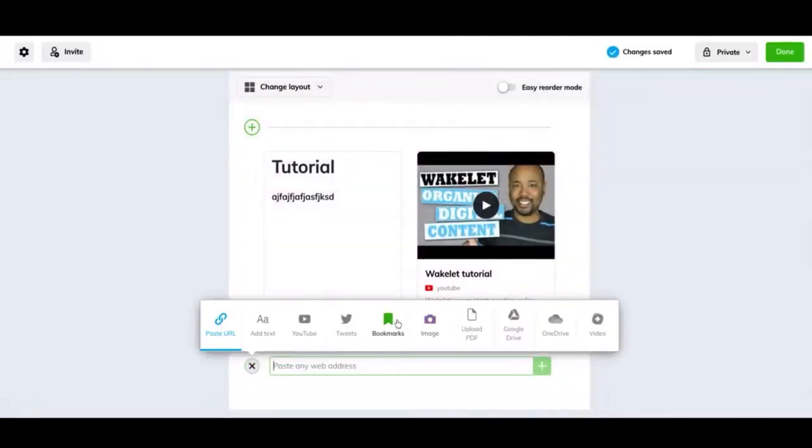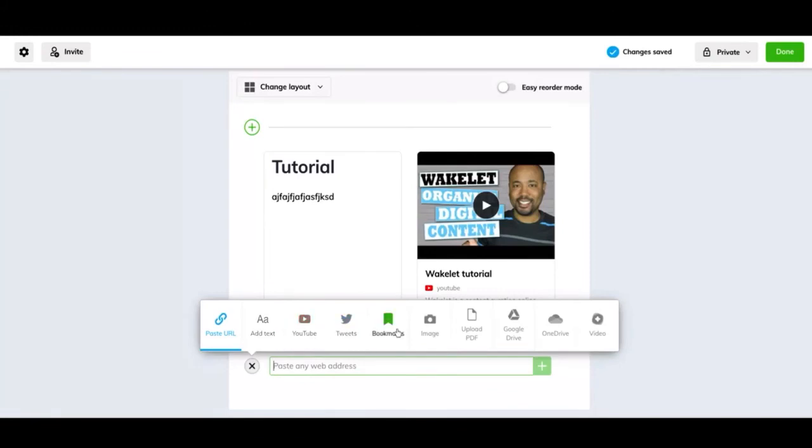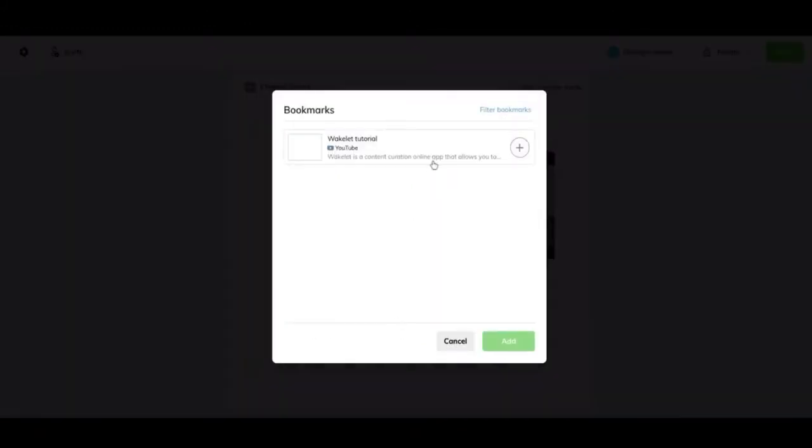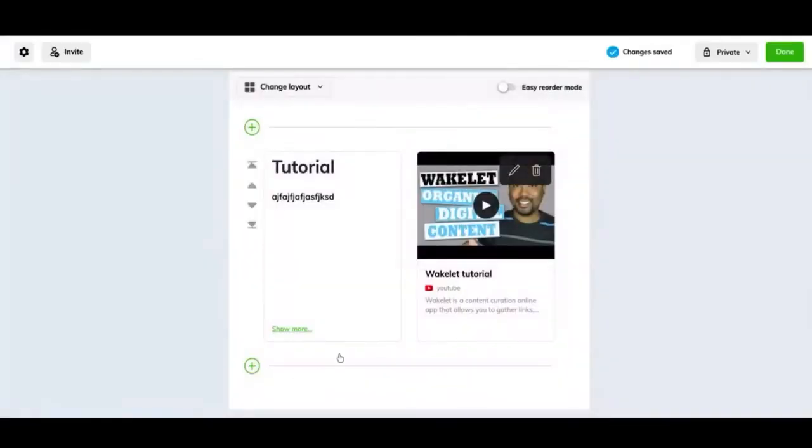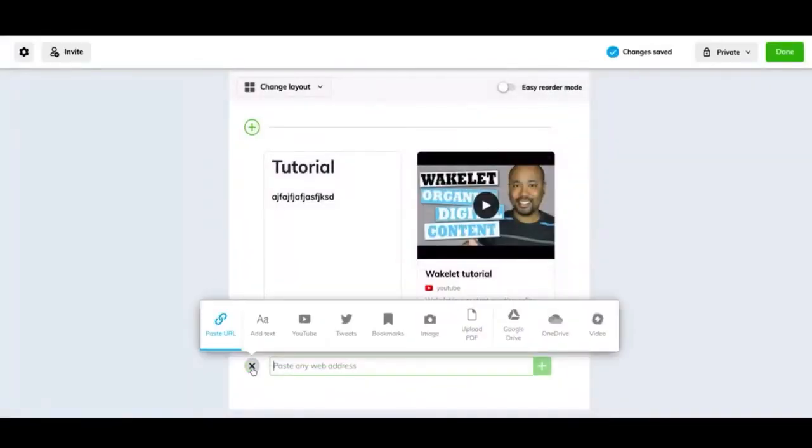Next, you can add bookmarks. So those bookmarks we talked about before about YouTube videos, or if you bookmark a URL, you can add those through this way. And I have one bookmark and you can add that that way, which is just that same video.